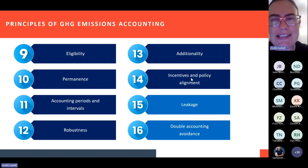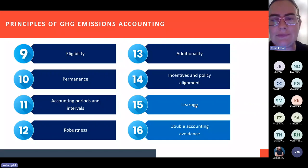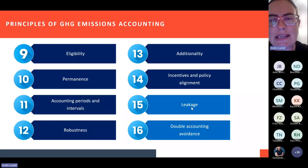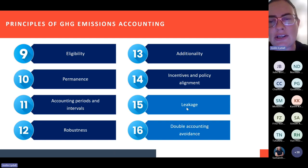Incentives and policy alignment is another principle. Leakage is important — leakage pertains to emissions that occur outside of the boundary as a result of an initiative you have implemented. One of the principles of greenhouse gas emission accounting is that where there is any sort of leakage, that is taken into account. If there are emissions that result outside of the boundary for which you are accounting, it's important to consider that. Leakage is emissions that occur outside of your boundary as a result of the project or initiative you have implemented.